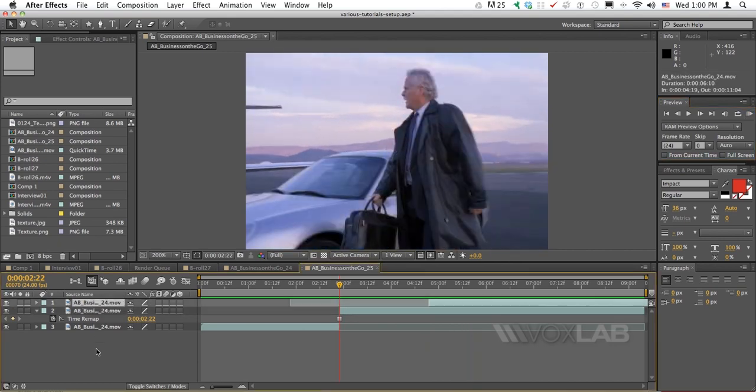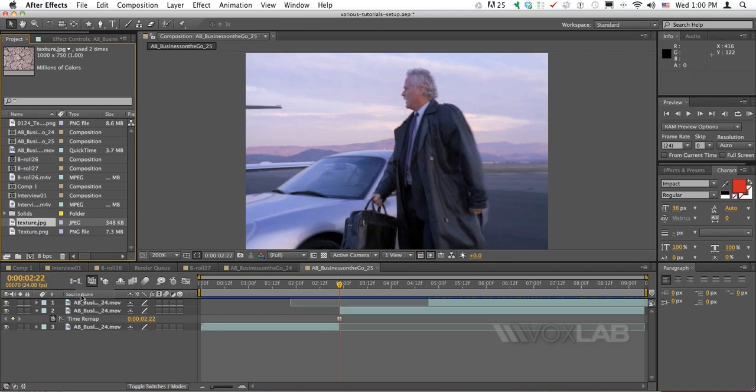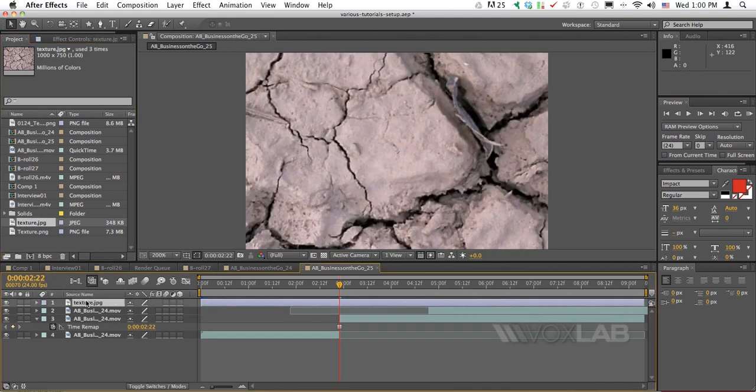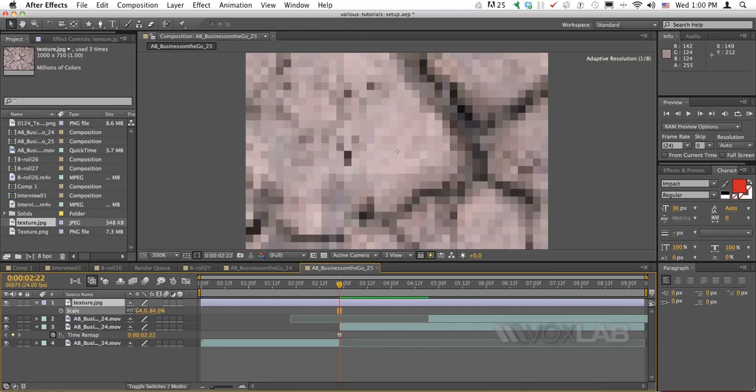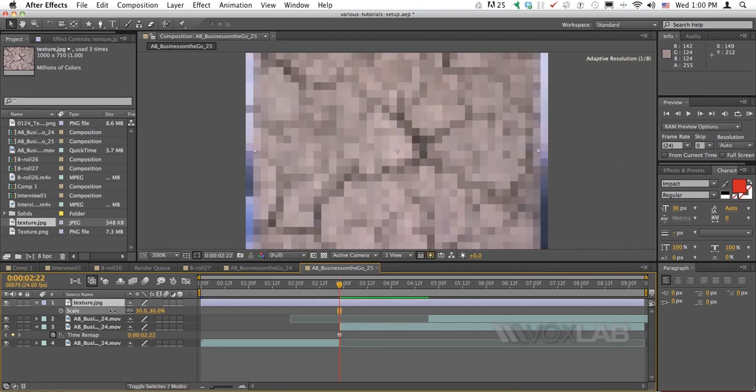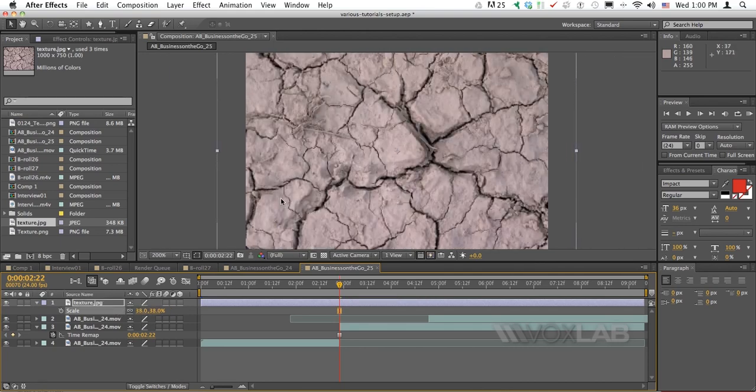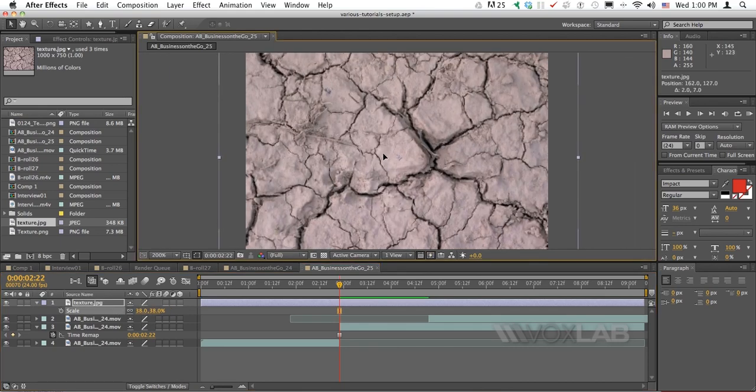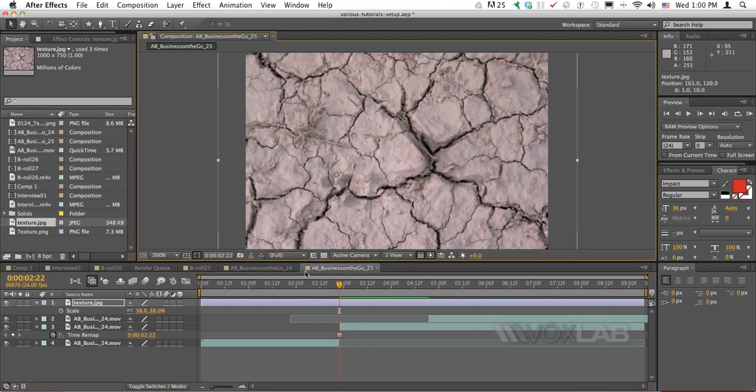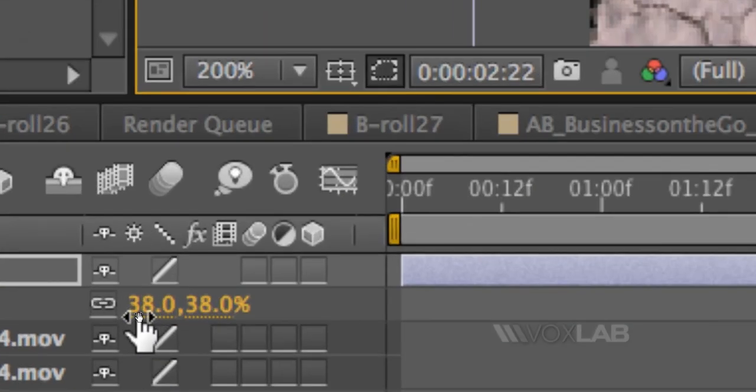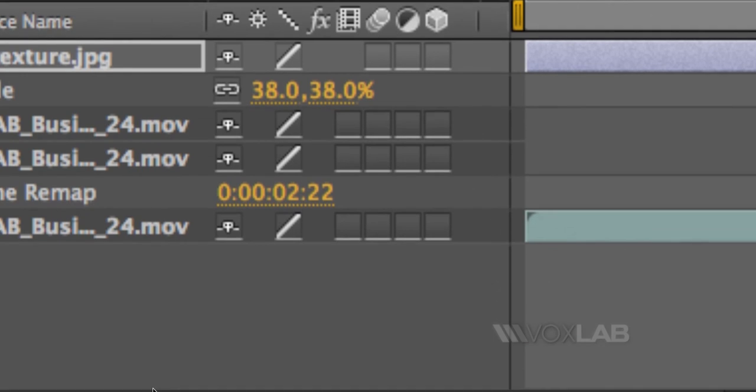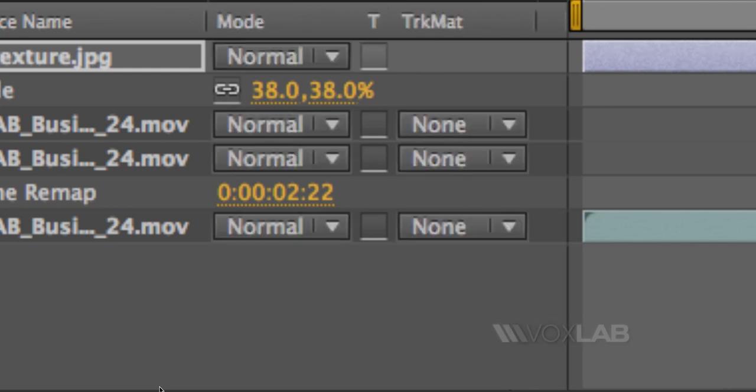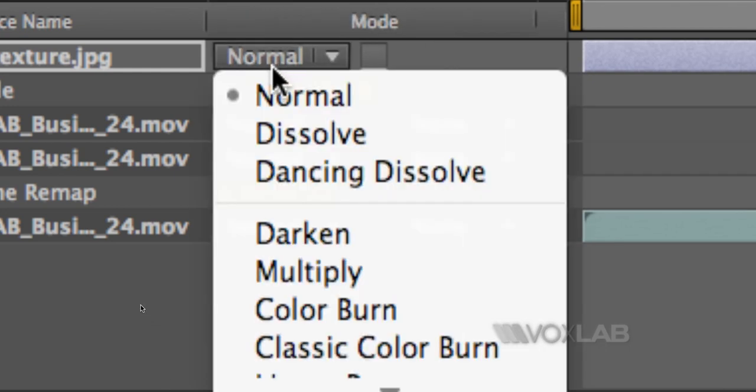Now the interesting part when I'm going to overlay the texture. I have just a random texture that I downloaded from the internet. I'm going to scale this texture down to almost match the size of the video. Then I have to change the blending mode. If you don't have blending mode visible in your interface, it's because you have switches available, but if you scroll down a little bit you see there is a little button that says Toggle Switches and Modes.